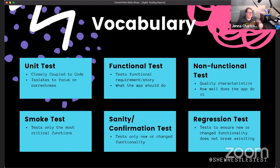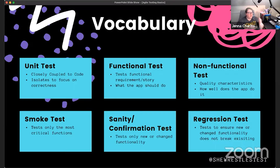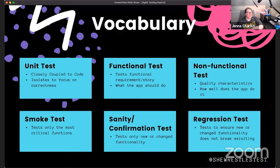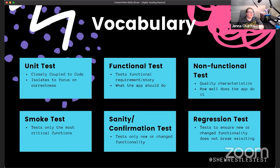Smoke testing is our most direct, critical path through our applications — it tests just the most critical functions. Think of when a firefighter tests a ventilation system: they hold up a flare releasing smoke and watch whether that smoke moves along the direct path out to oxygen, out of the building. If it doesn't make it all the way out, there's a blockage or the system is incomplete.